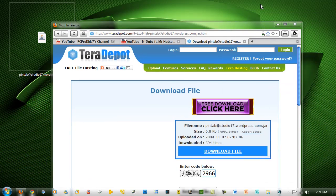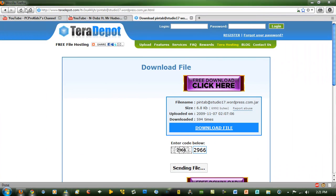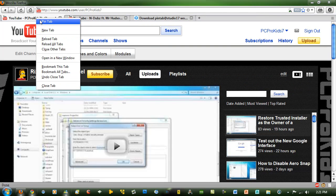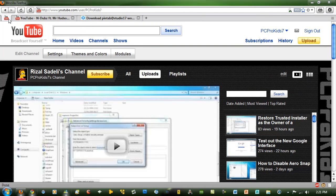So all I need to do is get my tab that I want to pin, right click, and then go to pin tab. And now I've got it pinned.